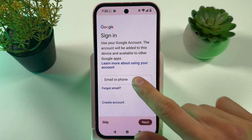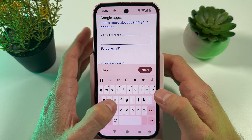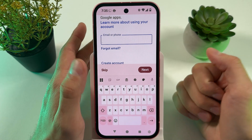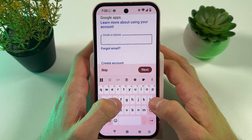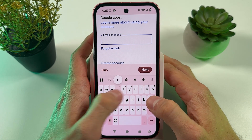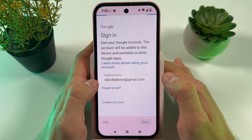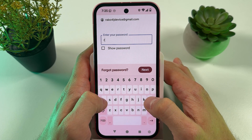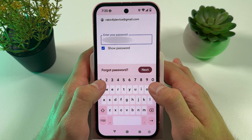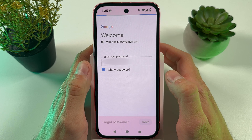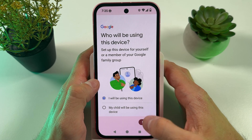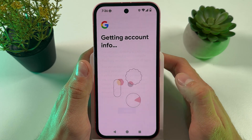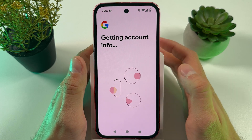Now you have to sign in to your Google account to be able to install all the applications from the Play Store. Press Next, enter your password, press Next. When asked who will be using the device, select yourself or your child and agree to the terms and conditions.